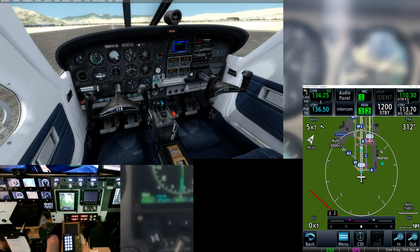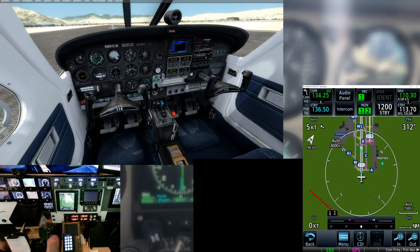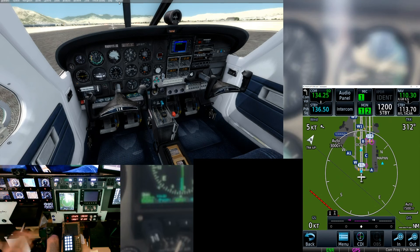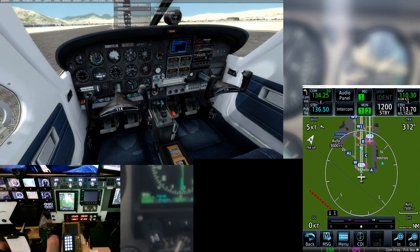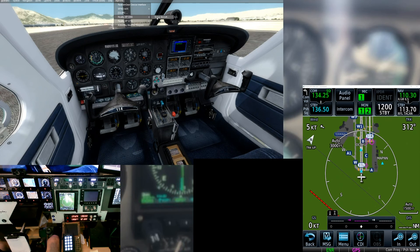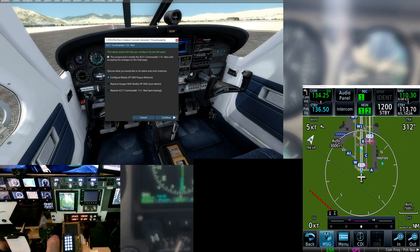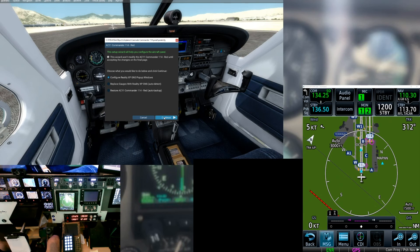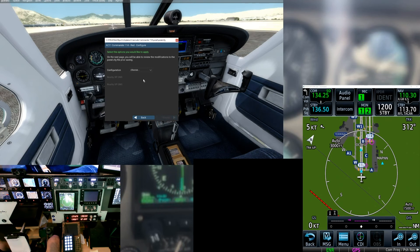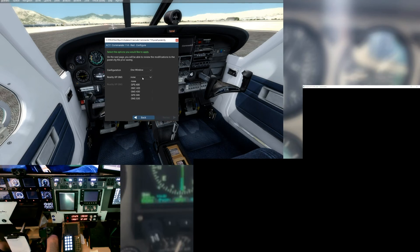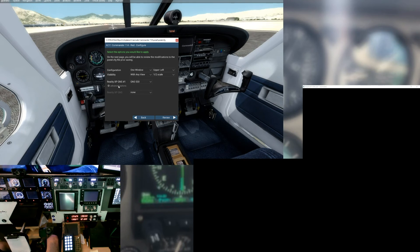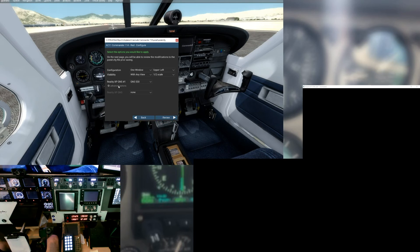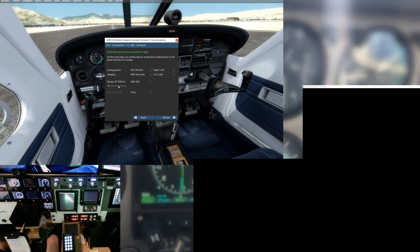We're done on the 750, and now for putting a 530 in, we simply go to add-ons, GNS, set up aircraft. And we're going to do the same thing. We're going to make a pop-up window. We're going to click continue, one window, it's going to be a 530. And this was the biggest thing that caused all of the major headaches.